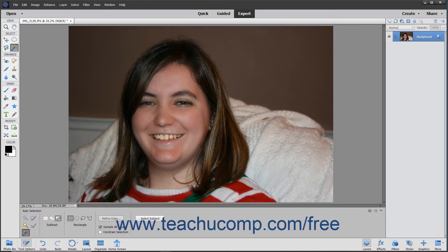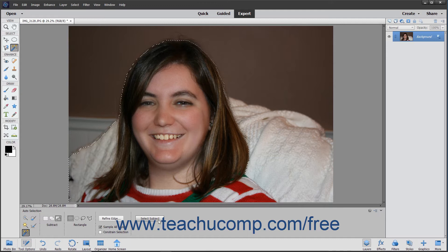An improvement introduced in Photoshop Elements 2020 is the new Select Subject button. If you have a photograph of a subject in a layer to select, you can simply click the Select Subject button at the right end of the tool options bar to let Photoshop Elements attempt to select the subject automatically with no selection needed.